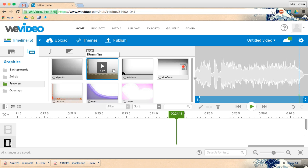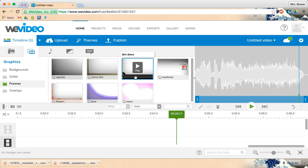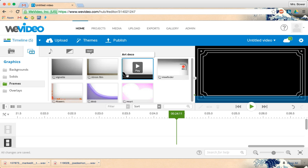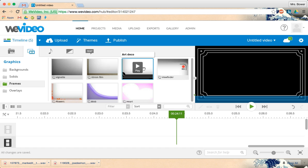Frames, if I wanted to put a frame on my movie. That one looks like a good one.